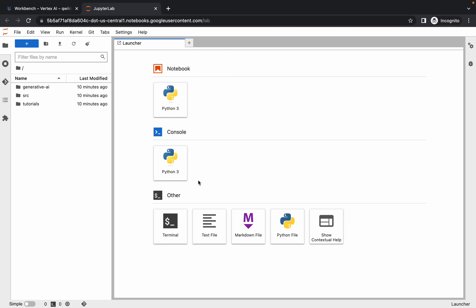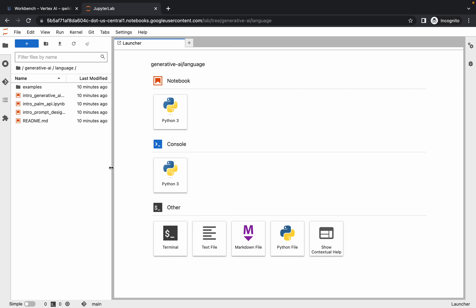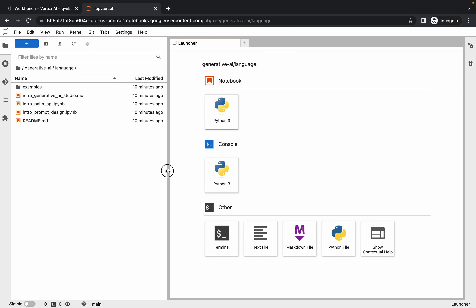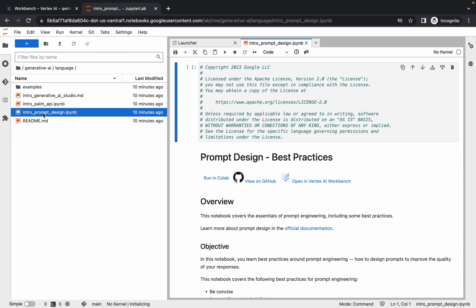Once it's done, simply click on the 'Generative AI' folder, then click on the 'Language' folder. As you can see there are two files — first, simply click on the intro prompt file and double click to open it.